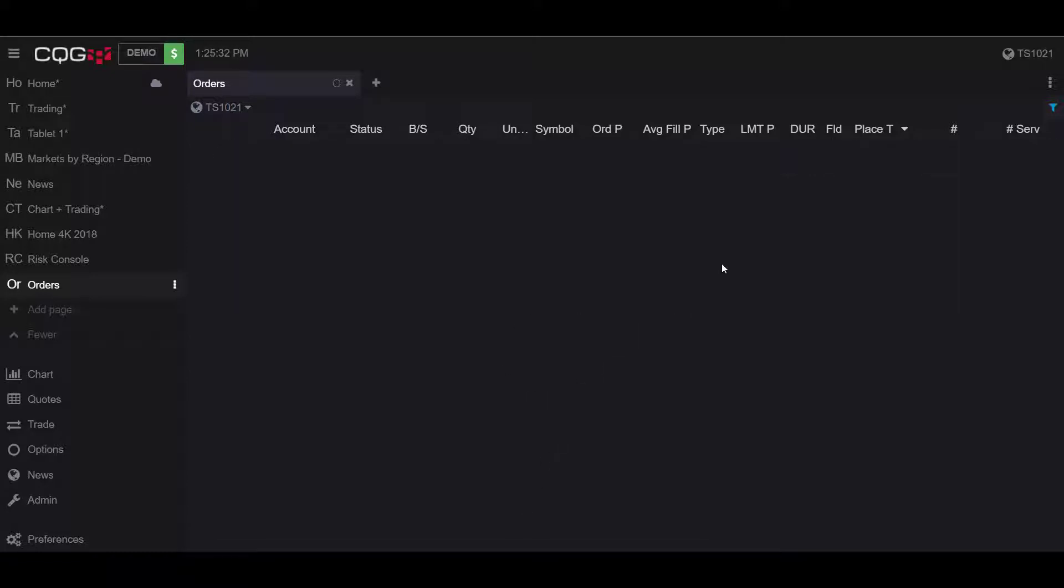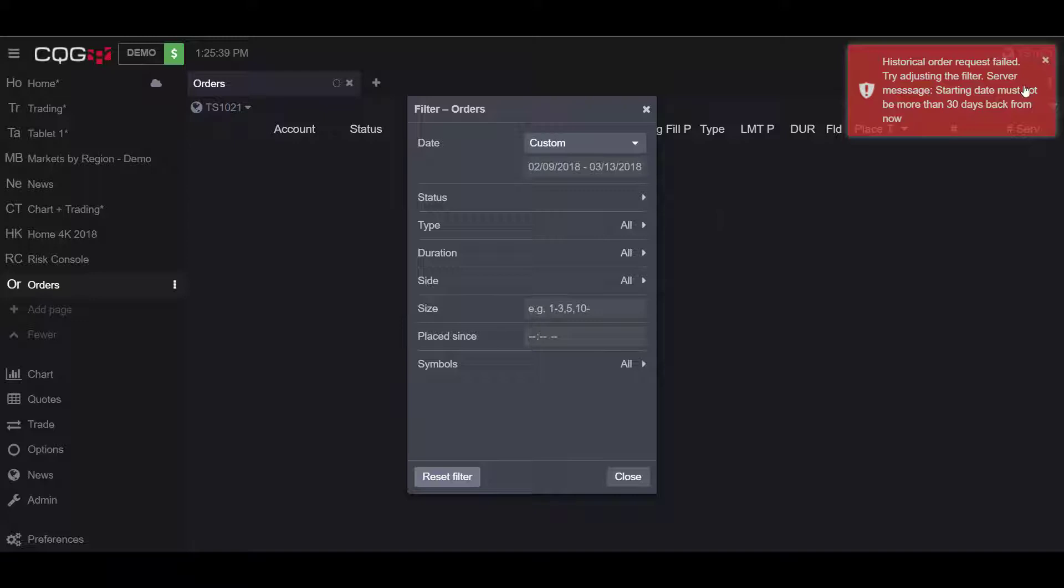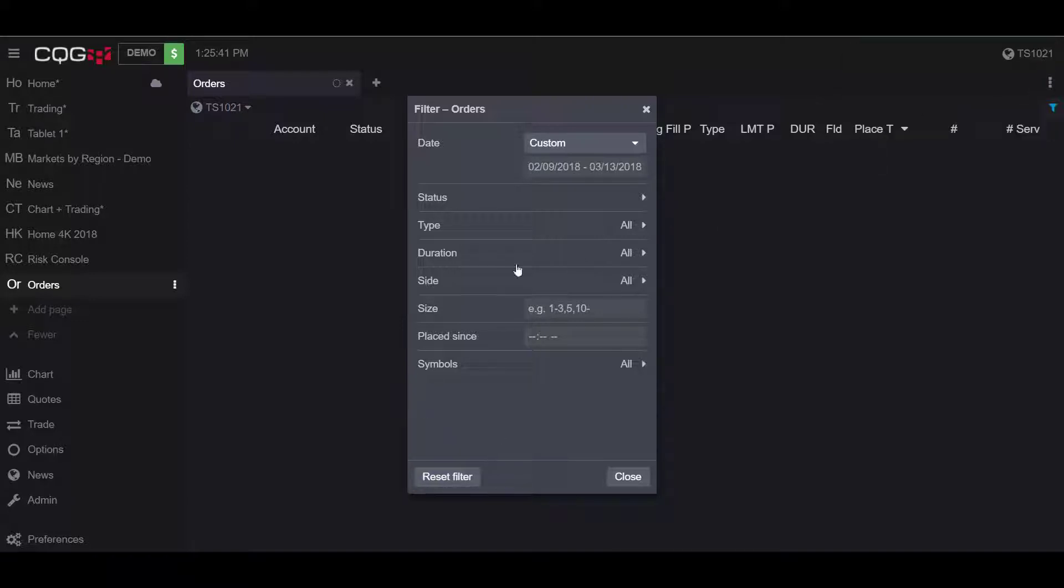It is also worth mentioning that you can reset these filters if you need to for whatever reason. Simply go back to the filter button and scroll down to the bottom left-hand side of your filter orders window and simply click on reset filter, and your filters will be reset.